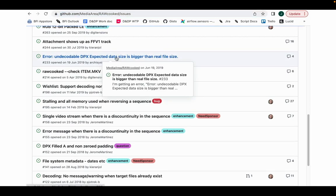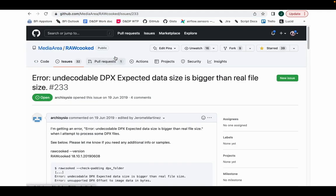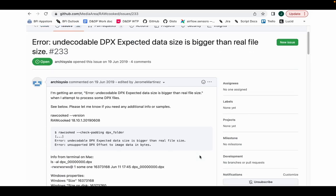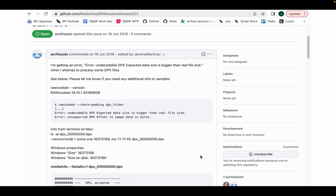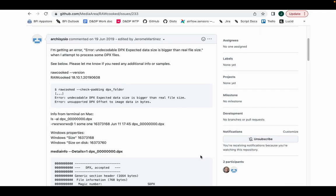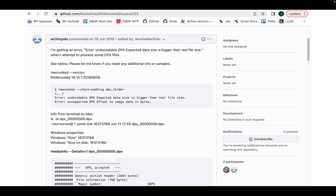So here's an example of a user finding error: undecodable DPX, expected data size is bigger than real file size. This message was in their logs. They followed this request to DPX metadata from MediaInfo, and developer Jerome Martinez analyzed the DPX file and identified the problem for them. There is a massive amount of information to be gleaned from reading these issues.